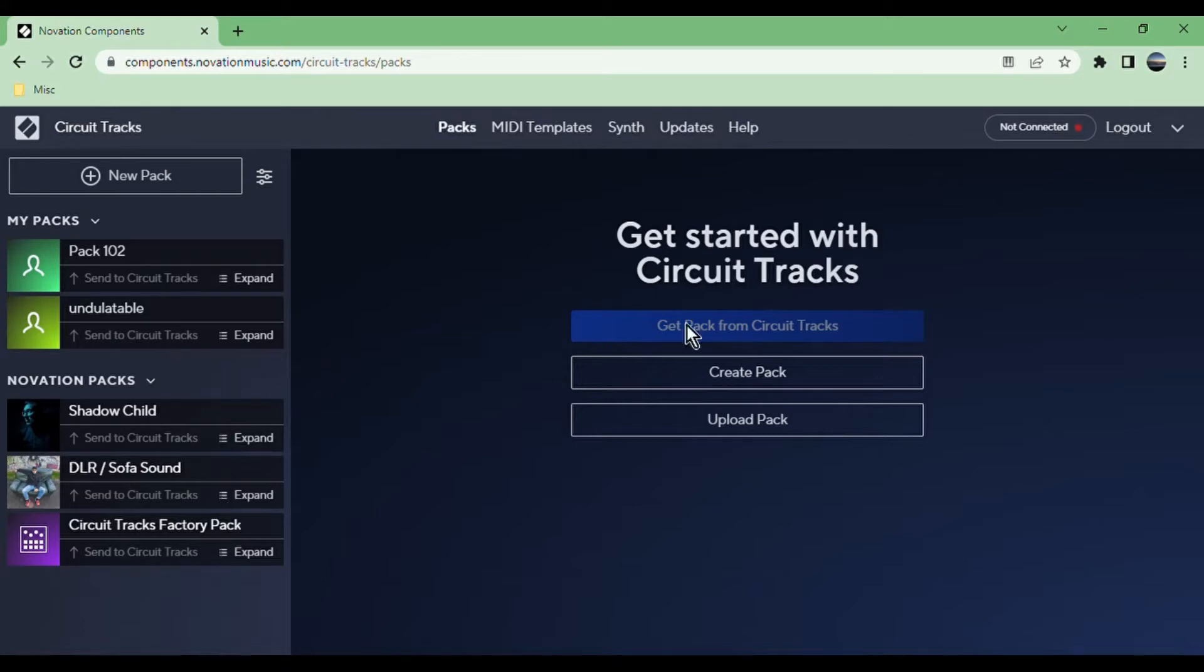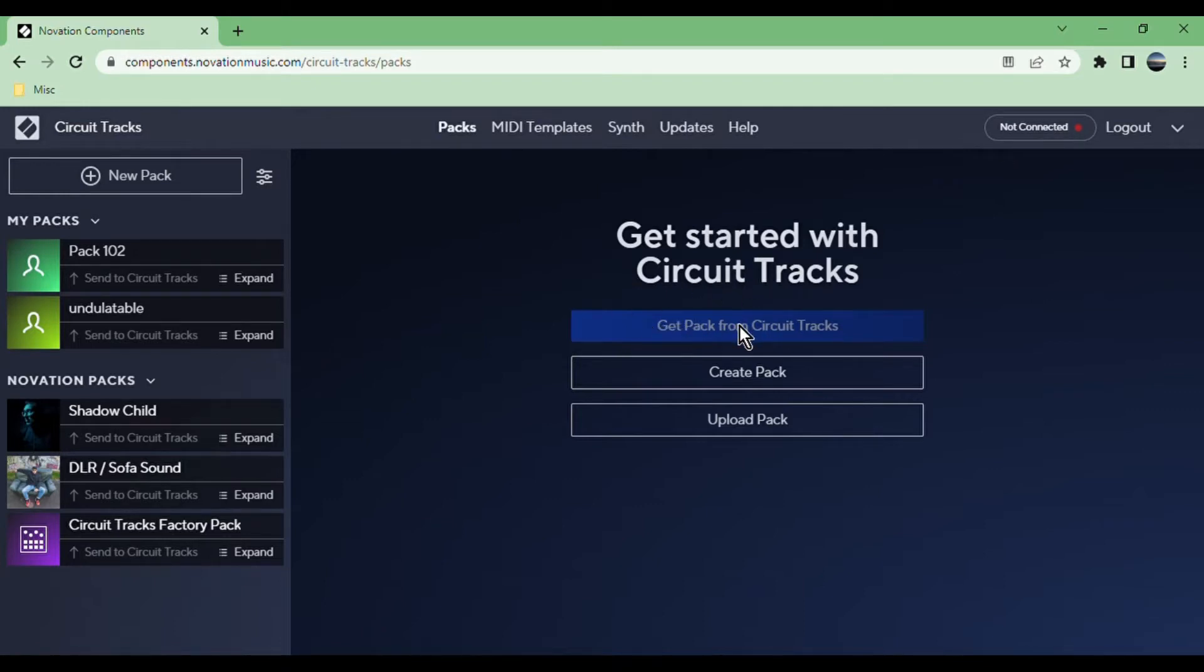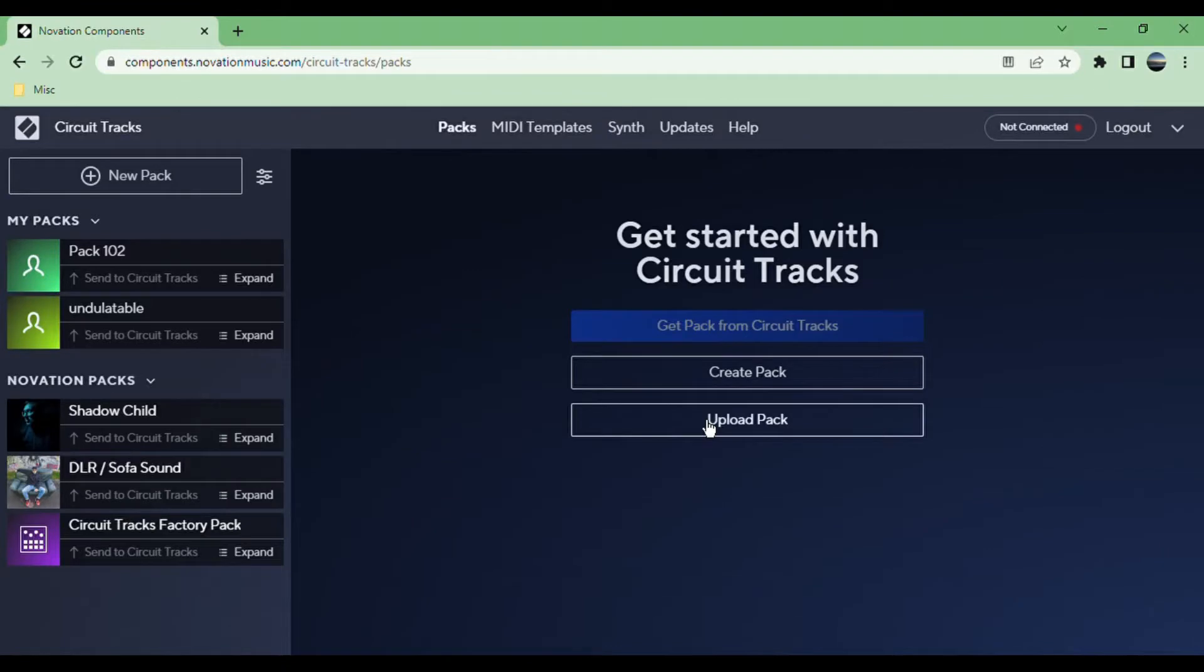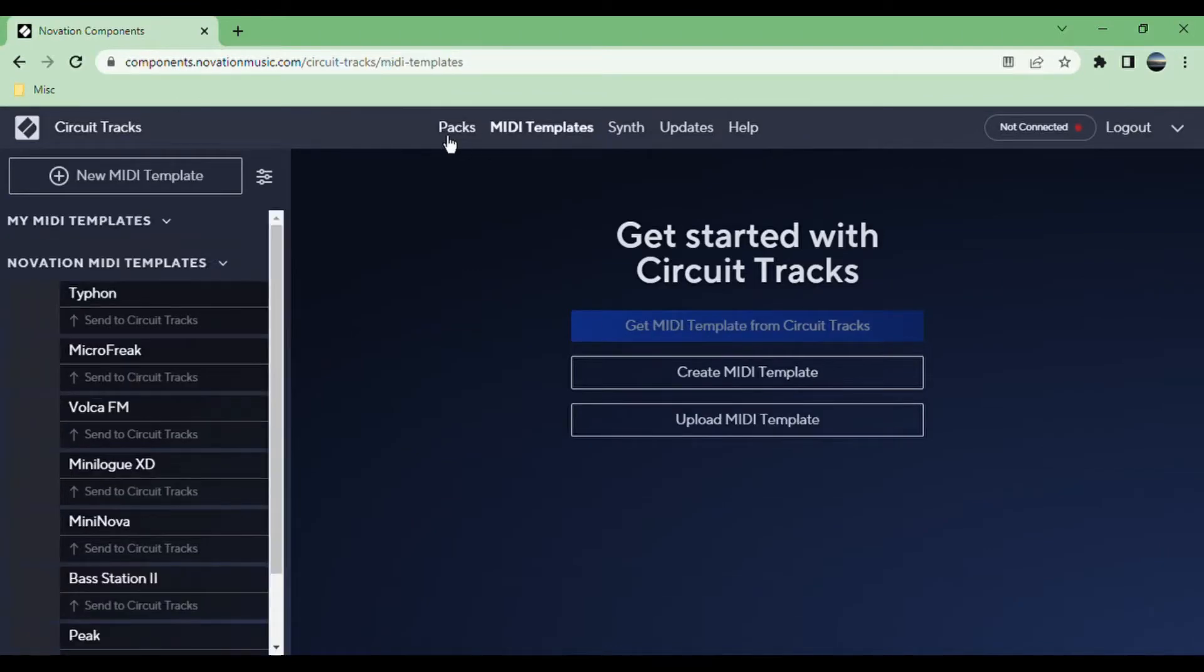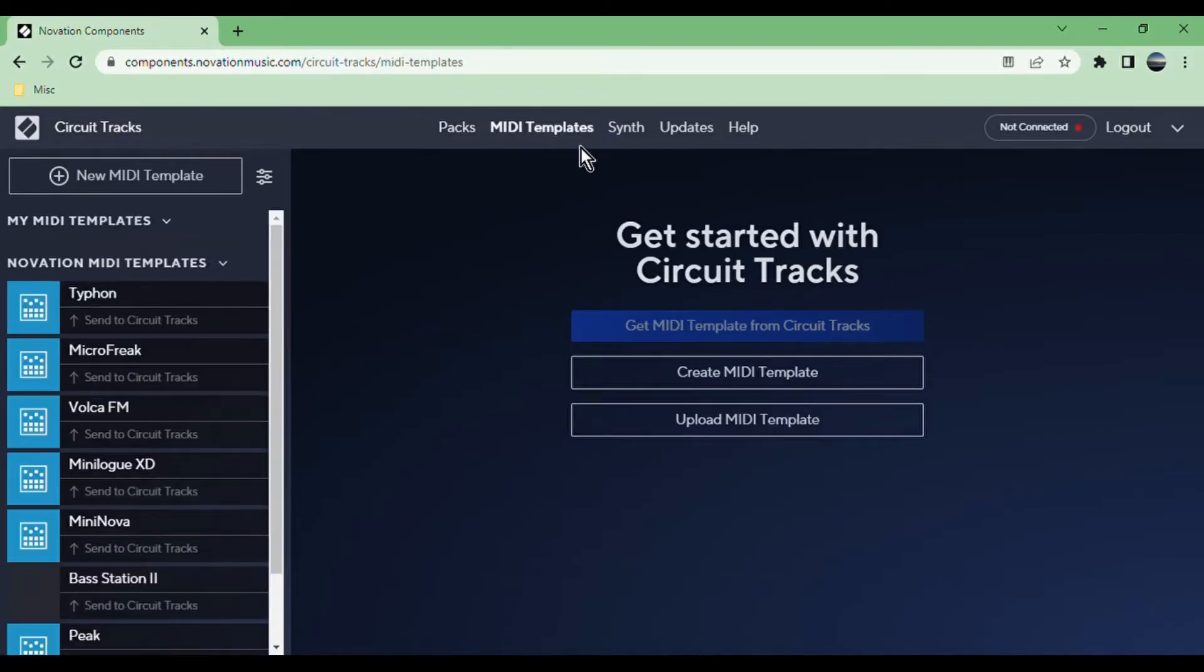If you have your Circuit Tracks plugged in, which you can see up here that I don't, but if you do, this is where you can take a pack from your circuit and connect it to your account.